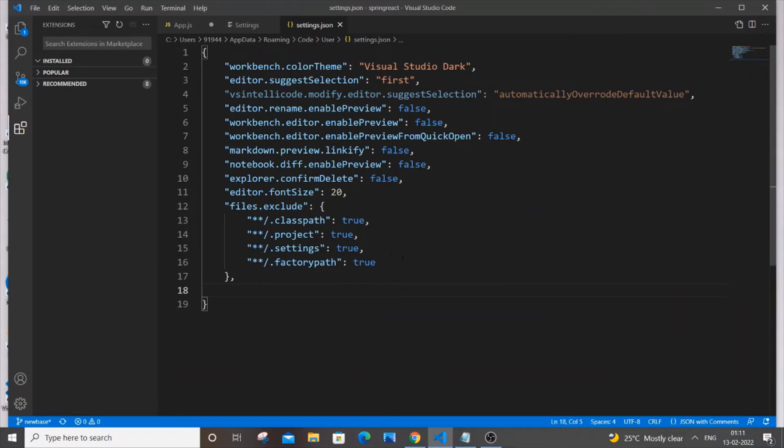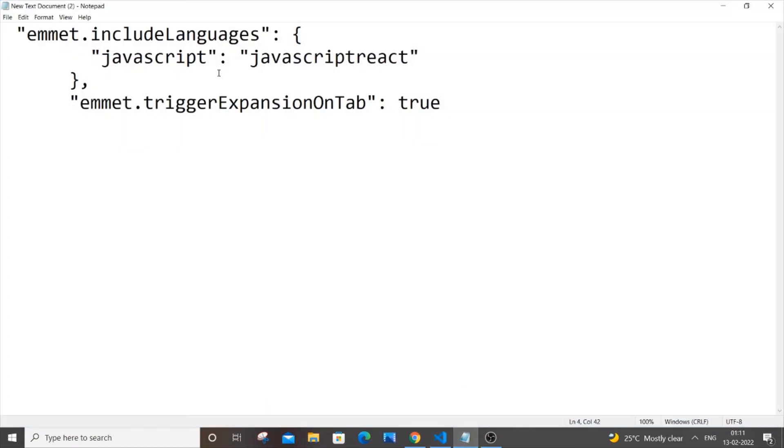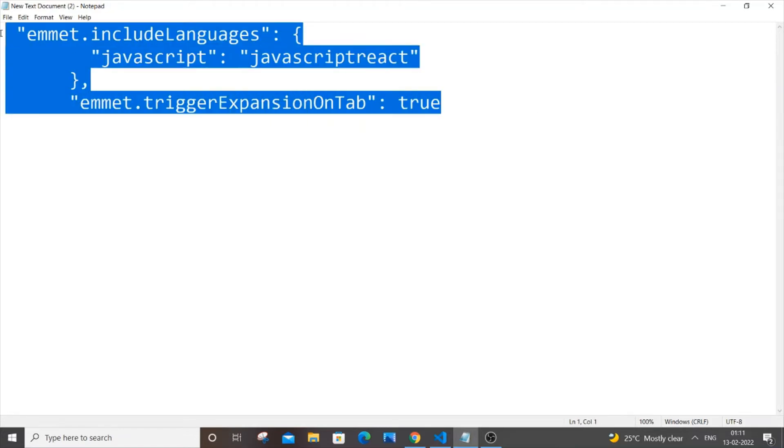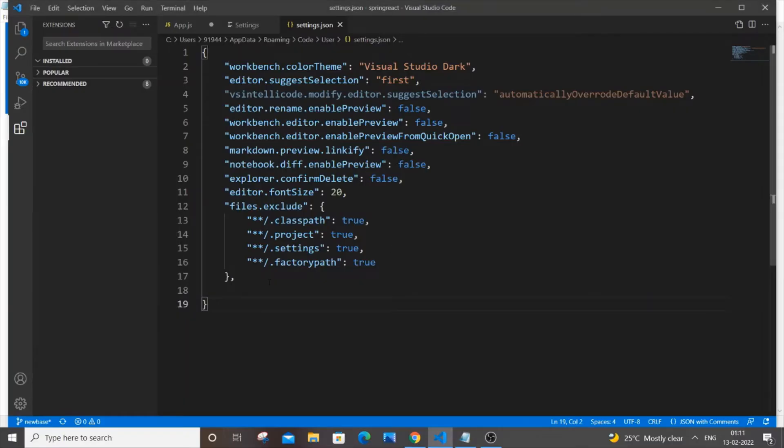You may have some code over here or you may have just an empty bracket. That's not an issue. What you're going to do is now you'll just copy this, like four lines. You're just going to copy this. You can just pause this and you can just type it out. So just copy this code and you're just going to paste within this curly bracket.